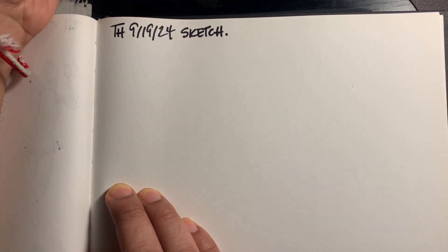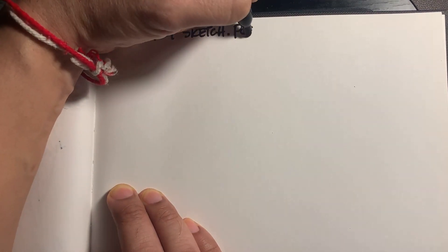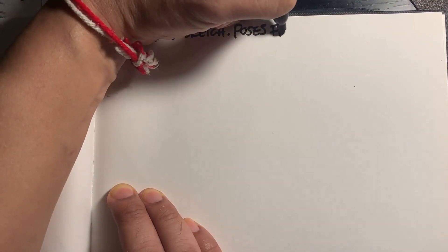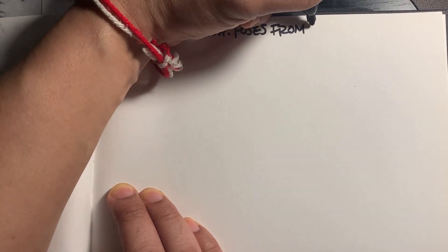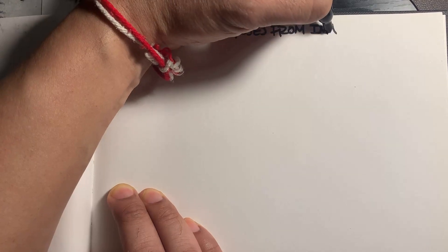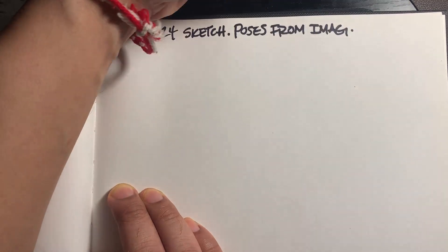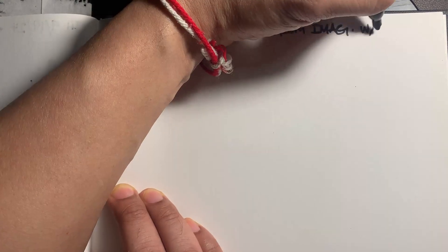Hello and welcome to our daily sketching routine. It is Thursday, September 19th, 2024, and today's topic is sketching poses from imagination with action.